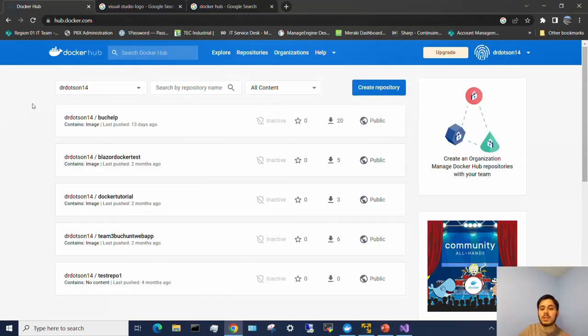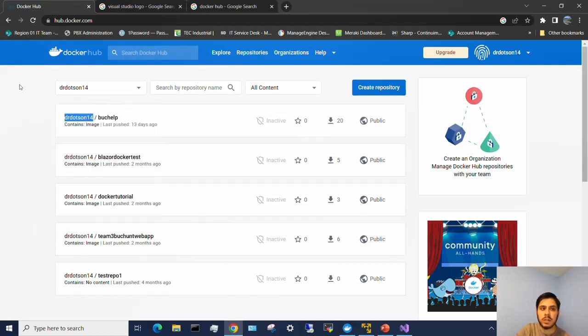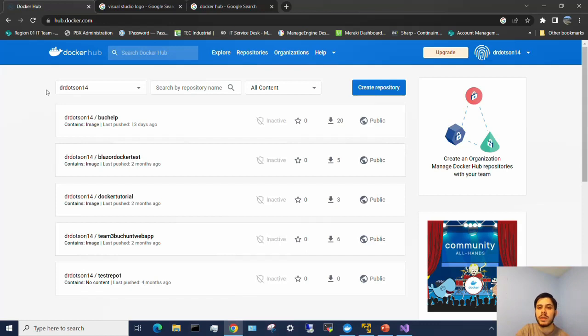So first let's take a quick look at Docker Hub. I've logged in and created an account. It's hub.docker.com and this is where you can create a repository to store an image.